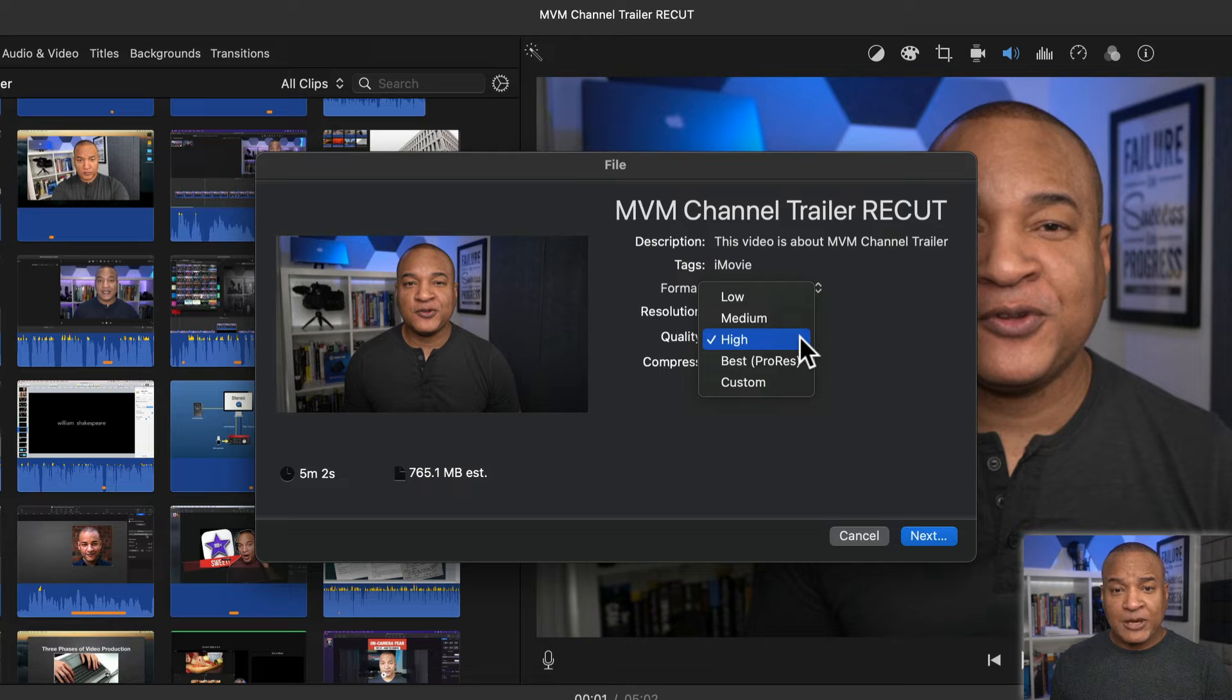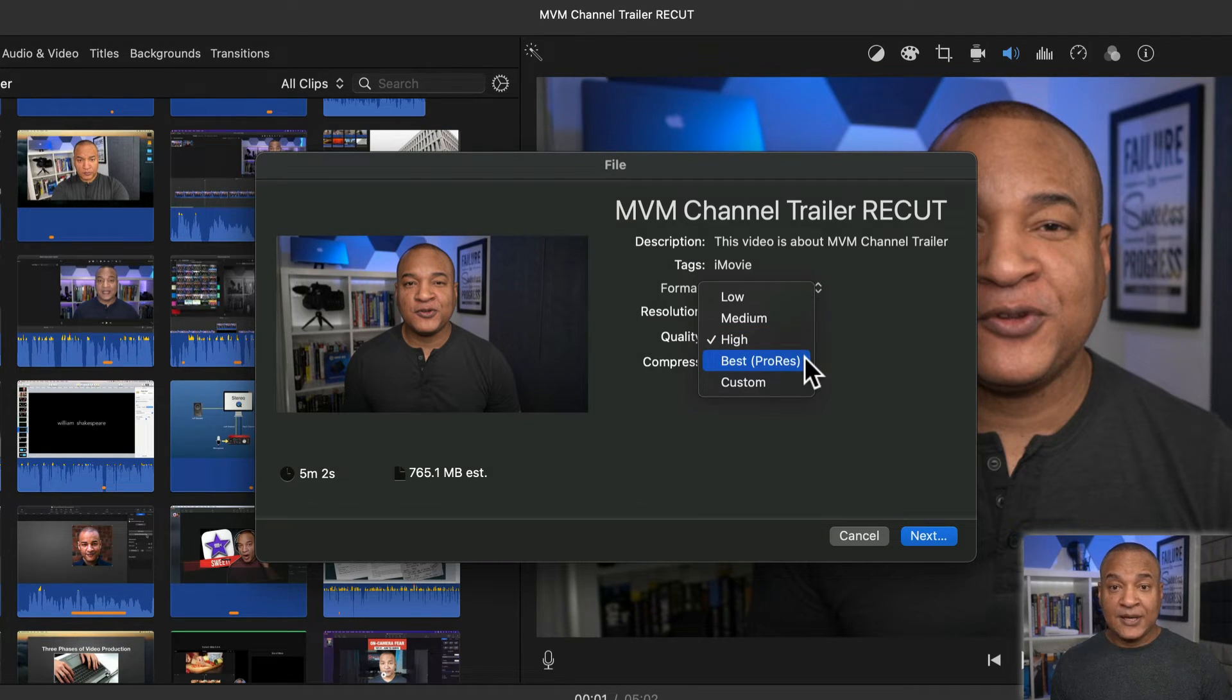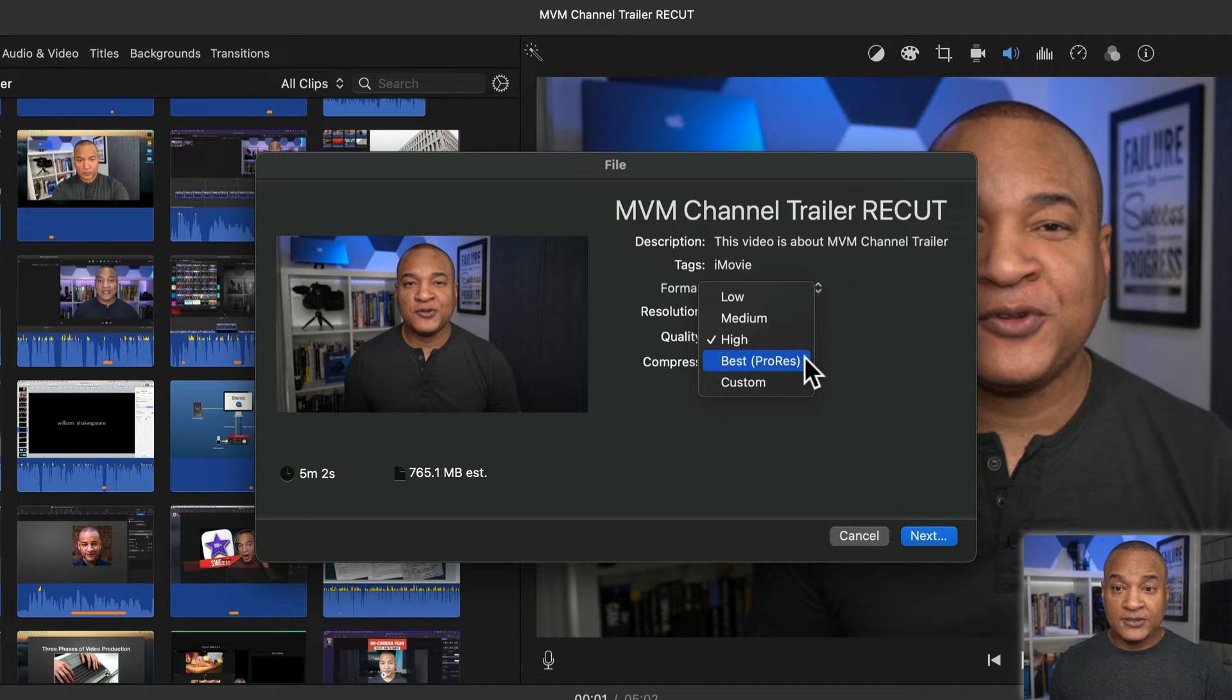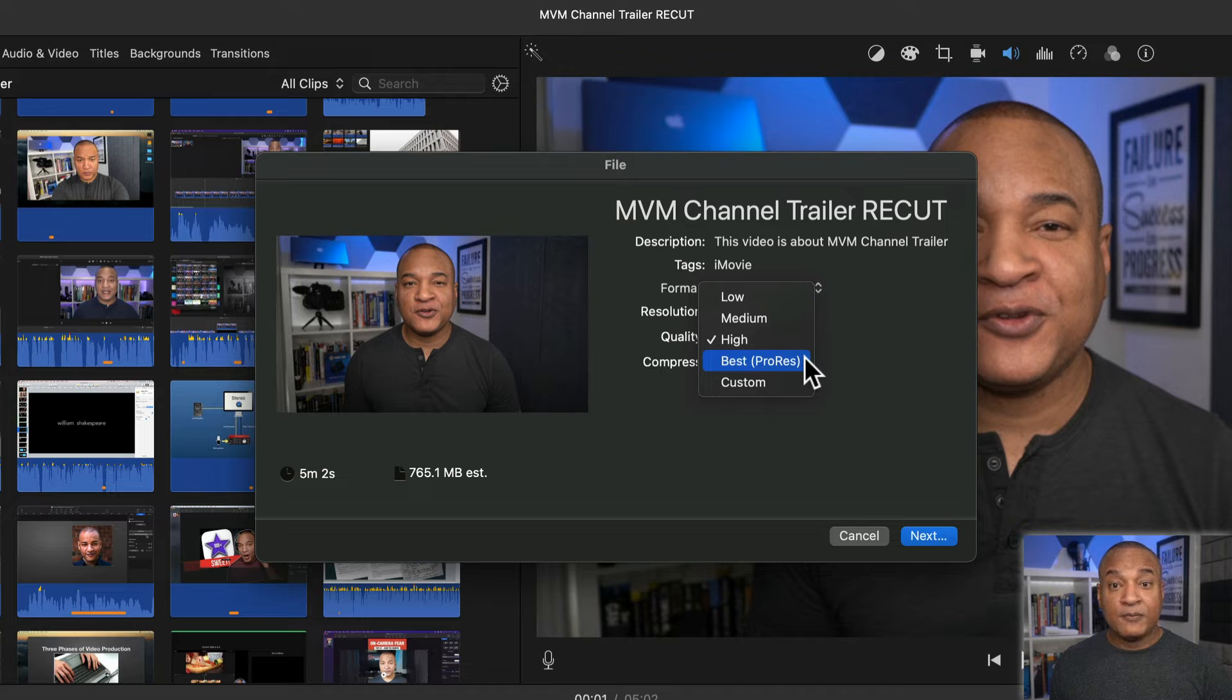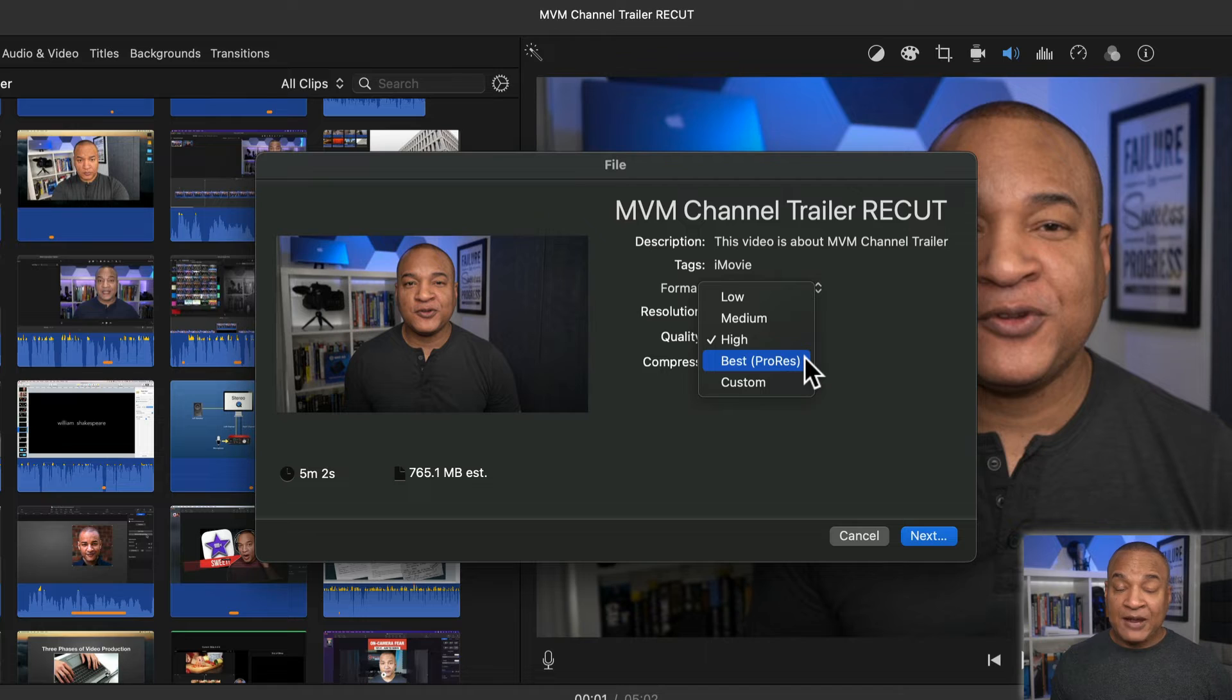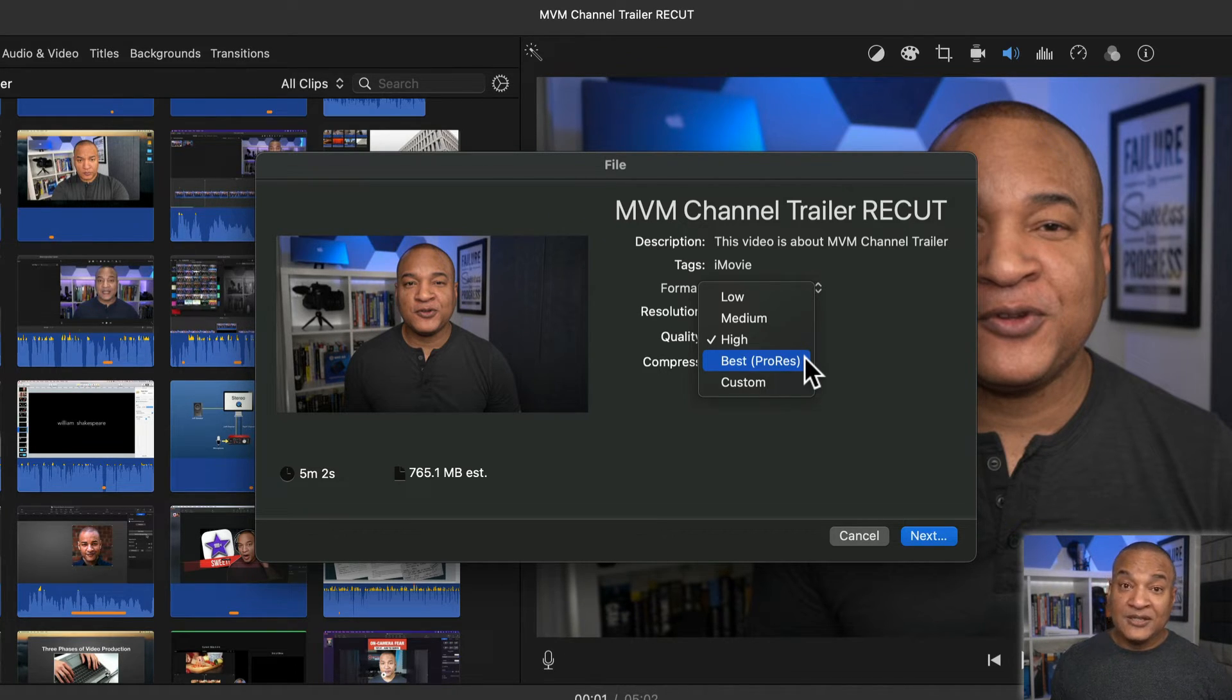Now you may be thinking for best quality, I should choose best ProRes. Best ProRes is not a good choice for YouTube uploads. It produces files that are massive because they're hardly compressed. Best ProRes files take up a lot of drive space and they can take hours to upload depending on the length of your video and the speed of your internet connection. And ProRes files are in a format that YouTube doesn't like very much, .mov.